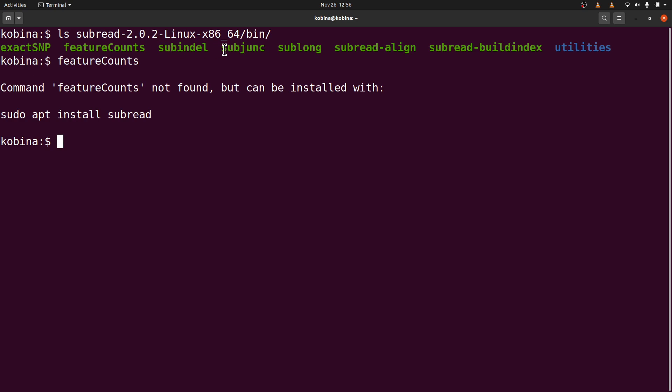But with what we have at the moment, if we do that, we are going to get this error message command not found. So what we are going to do next is to configure our system so that we can only use this name, featureCounts here, to call the binary. And the other binaries for that matter.